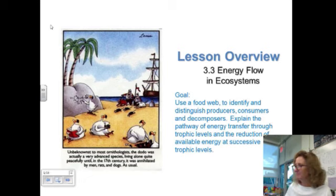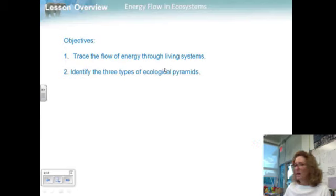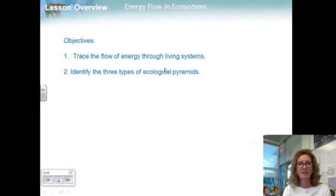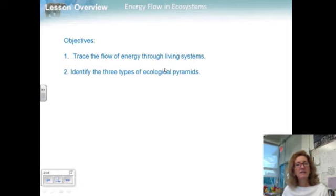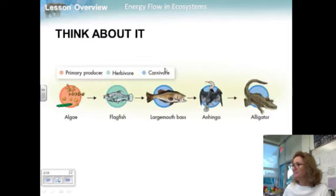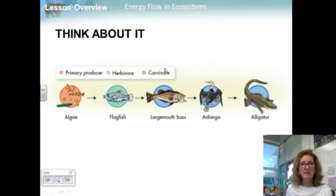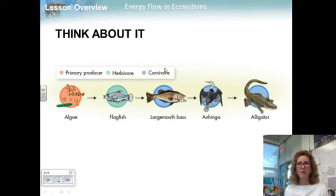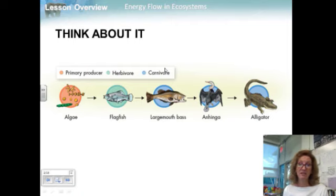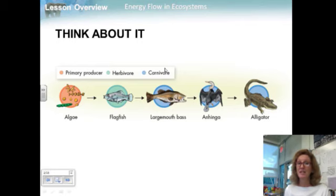So let's begin. Our objectives are to trace the flow of energy through living systems and identify the three types of ecological pyramids. What happens to energy stored in body tissues when one organism eats another? Energy moves from the eaten to the eater. Where it goes from there depends on whom eats whom.